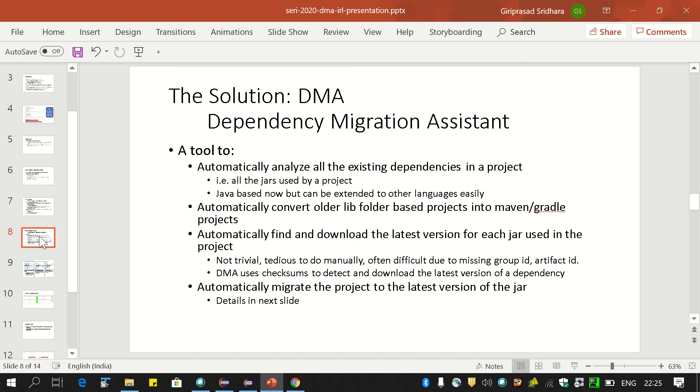Our solution is called Dependency Migration Assistant. DMA is essentially a tool that automatically analyzes all the existing dependencies in a project, all the jars that are used. It is Java-based for now but can be extended to other languages reasonably easily. It can automatically convert older lib folder-based projects into Maven and Gradle. It can also automatically find and download the latest version for each jar used in the project. Finding the latest version is not trivial. It is tedious to do manually and often difficult because a jar identified with a group ID and artifact ID might have those missing. DMA uses the concept of checksums to detect and download the latest version of a dependency. Once it does that, it automatically migrates the project to the latest version of the jar.